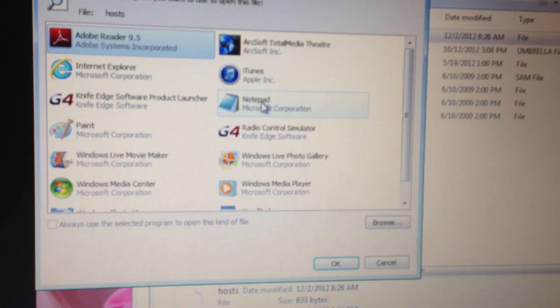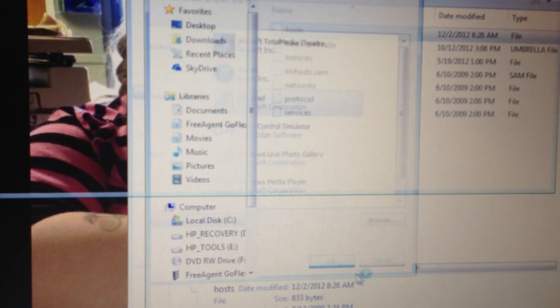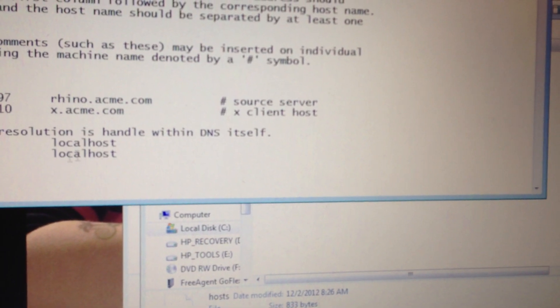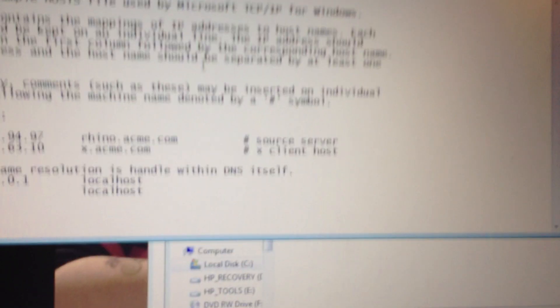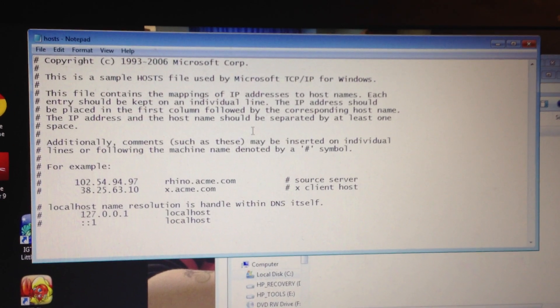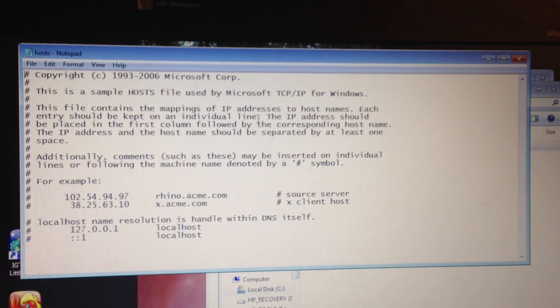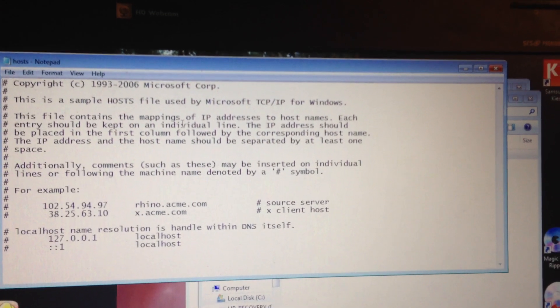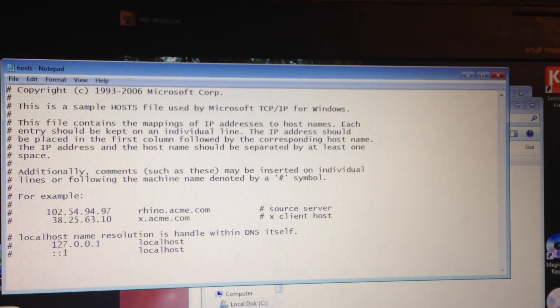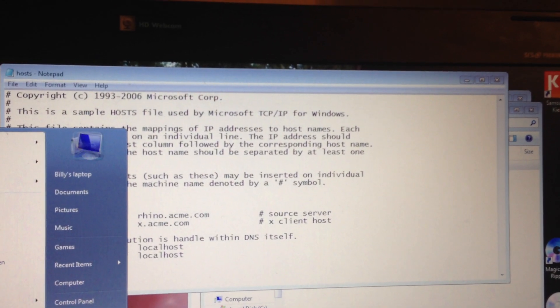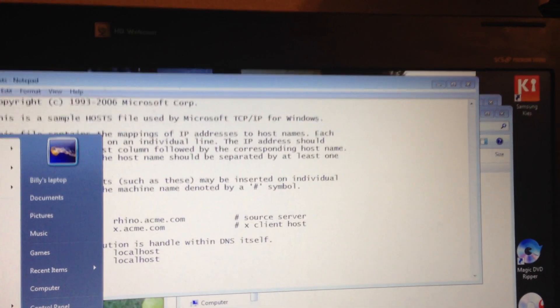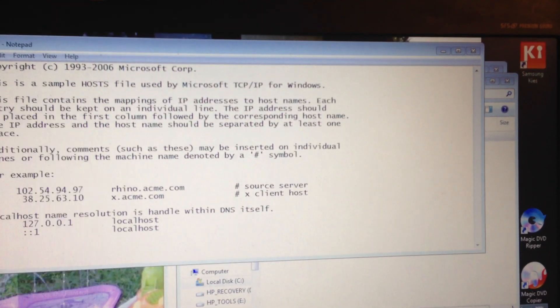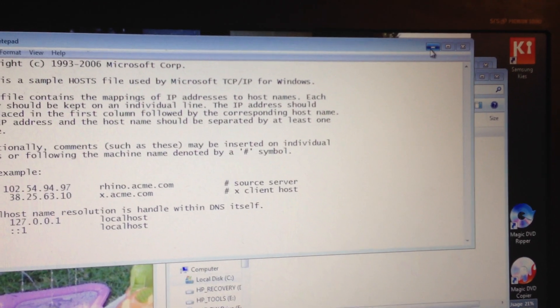And you're going to want to open it with Notepad. Click OK. You're going to take all of this here. Everything you see here in the host file. And you're going to copy and paste it in a new Notepad. So open Notepad. I don't remember where Notepad is. But open and find Notepad. Copy and paste it. OK.